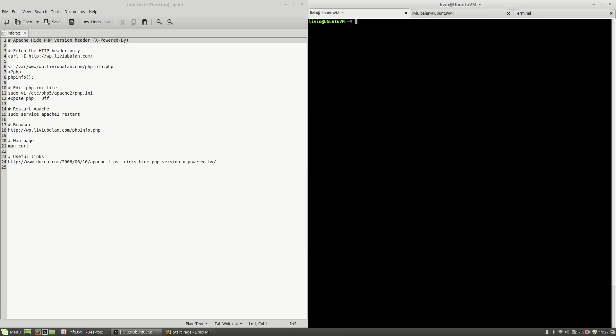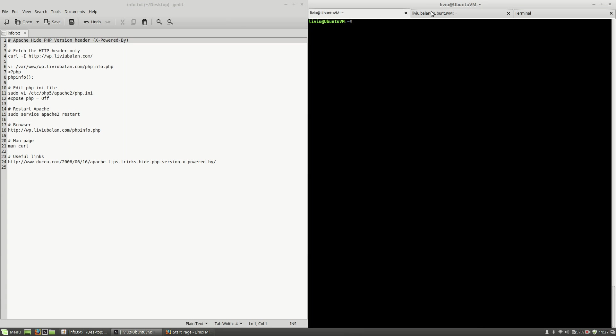On the first one I am connected using SSH to a virtual machine Ubuntu VM on user liviu. On the second one I am connected to the same virtual machine but using liviu.balan user. The difference between the two users is that the first one is a sudo user and the second one is a regular user but with the write and read permissions on the Apache virtual machine directory.